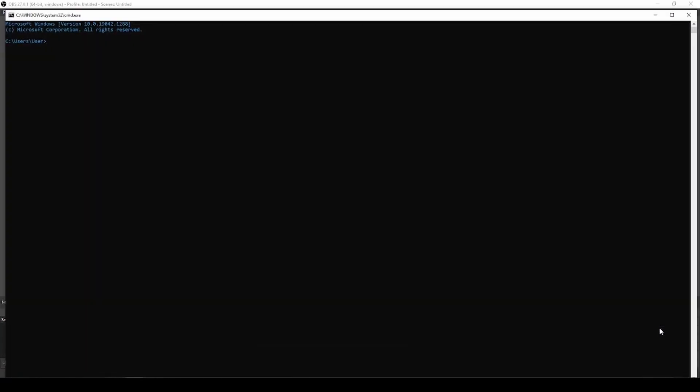Now the command prompt will open up. You're gonna type in CD space slash, and now you will type in tree.